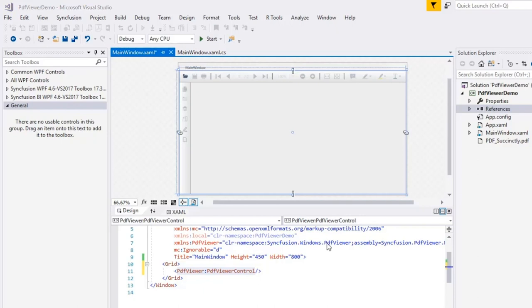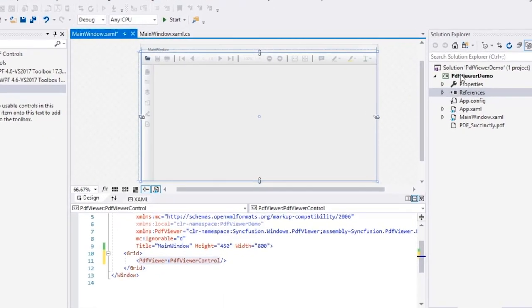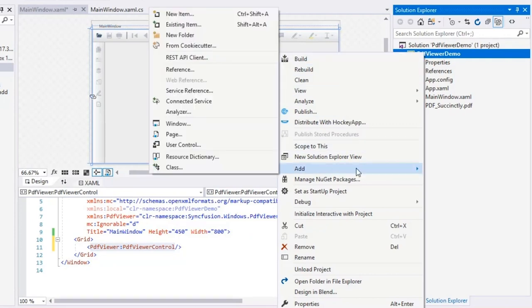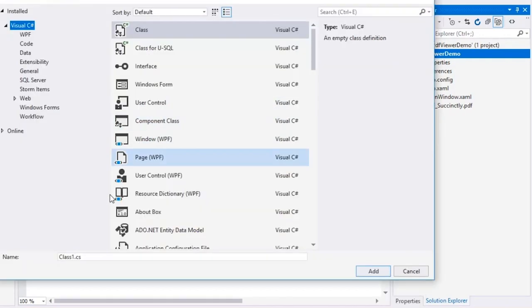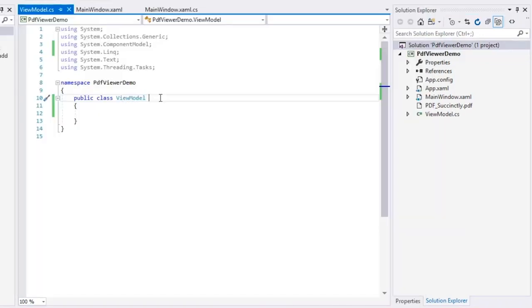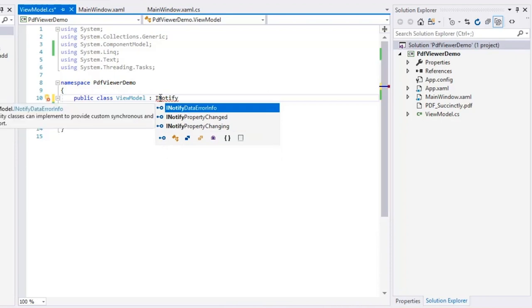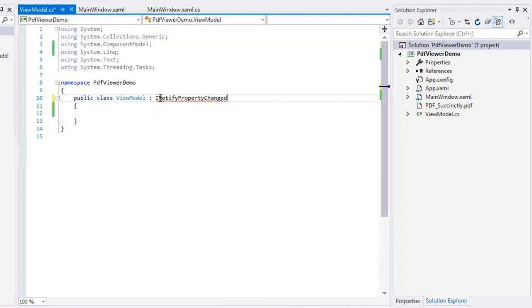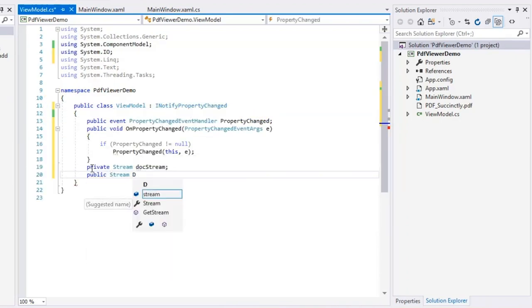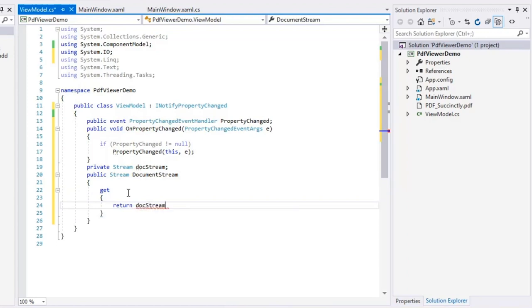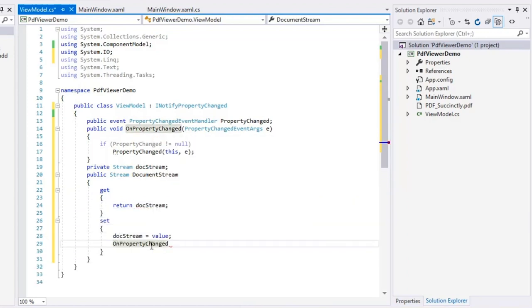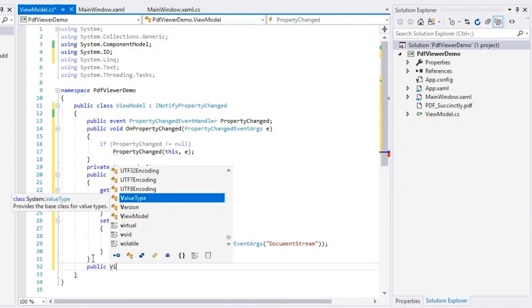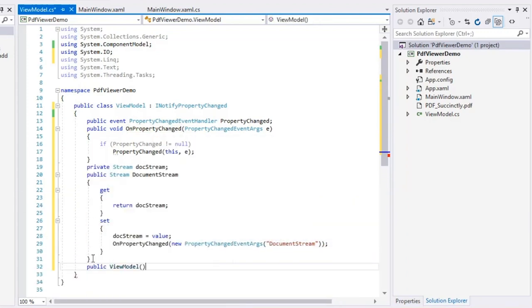Now, let's see how to load a PDF document from the local system to PDF viewer. In this project, I'll create a class named ViewModel which implements the INotifyPropertyChanged interface and define a property named DocumentStream for binding. Next, I'll create a constructor for ViewModel.